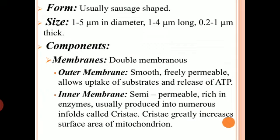First, the morphology of mitochondria — how it looks. Mitochondria usually have a sausage shape, but that doesn't mean it is the only shape present. In different organisms we can see different shapes — mitochondria can be sausage shaped, disc-like, oval, filamentous, or in the form of a ring. If I talk about size, its diameter is around 1 to 5 micrometers, its length is around 1 to 4 micrometers, and its thickness is 0.2 to 1 micrometer.